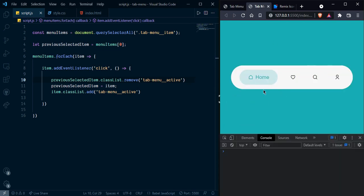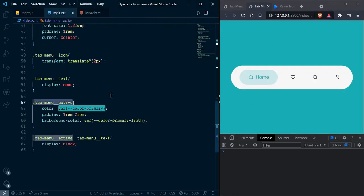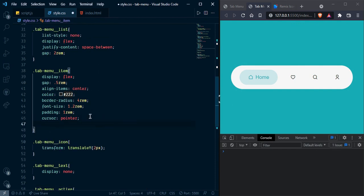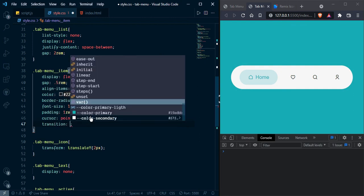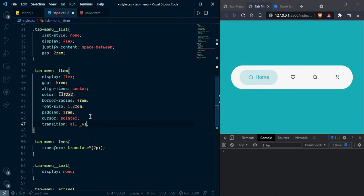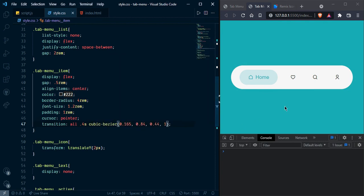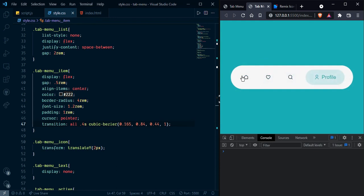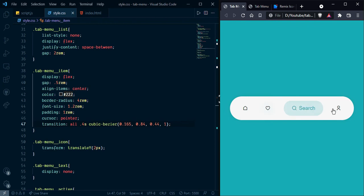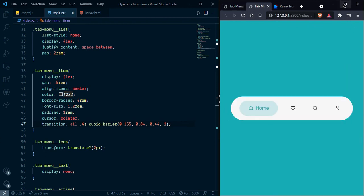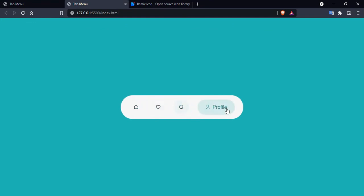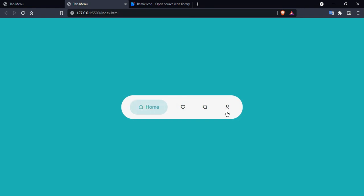Now let's give the items a smooth animation. Go to the style file and add transition: all 0.4s cubic-bezier(...). Now we can click and it's working smoothly just like the demo. I hope you understood this one. I'll meet you in the next one, and if you liked it don't forget to subscribe, share, and comment. Stay safe!